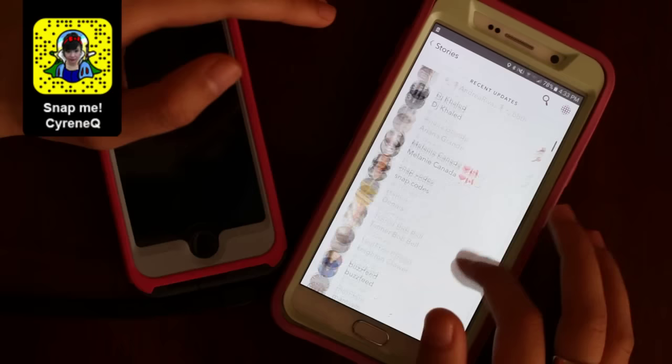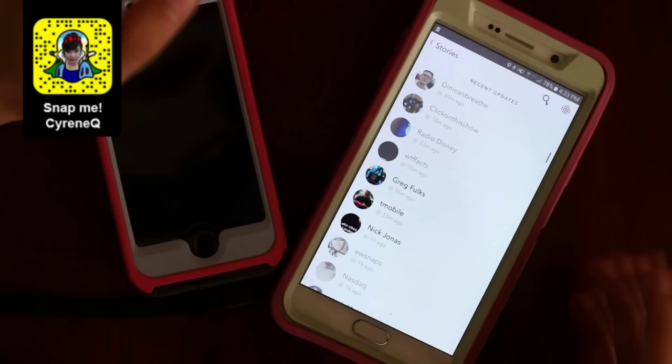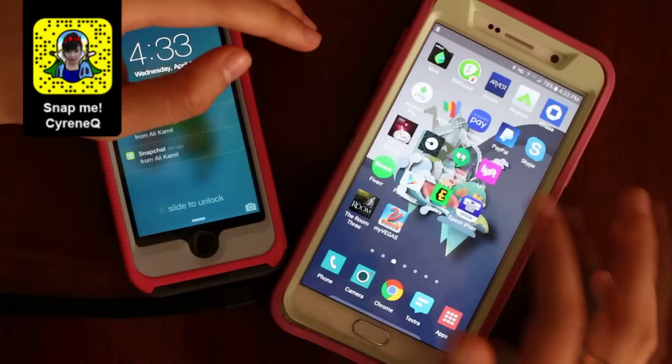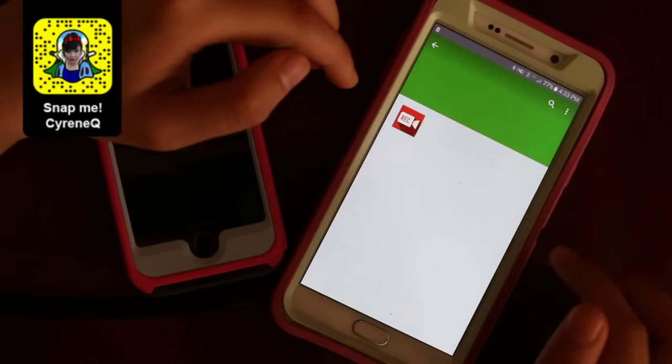You're on Snapchat and you just saw the most amazing story — let's say Nick Jonas' story — and you want to save it, but you can't because Snapchat won't let you save other people's stories. Here's how you do it. Go to your app store and type in 'screen recorder.' You'll be shown all these apps, and most of them are free.